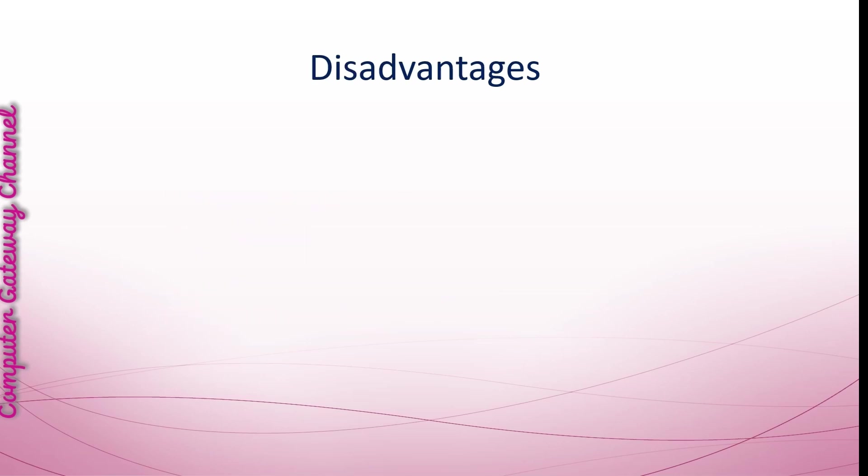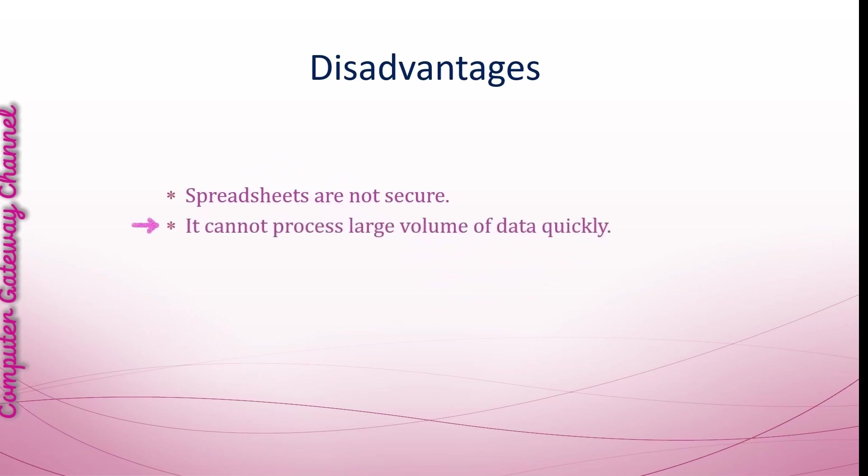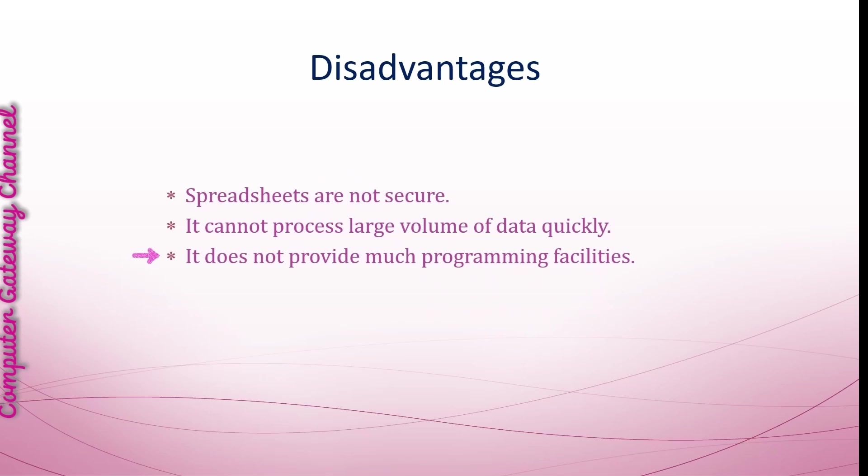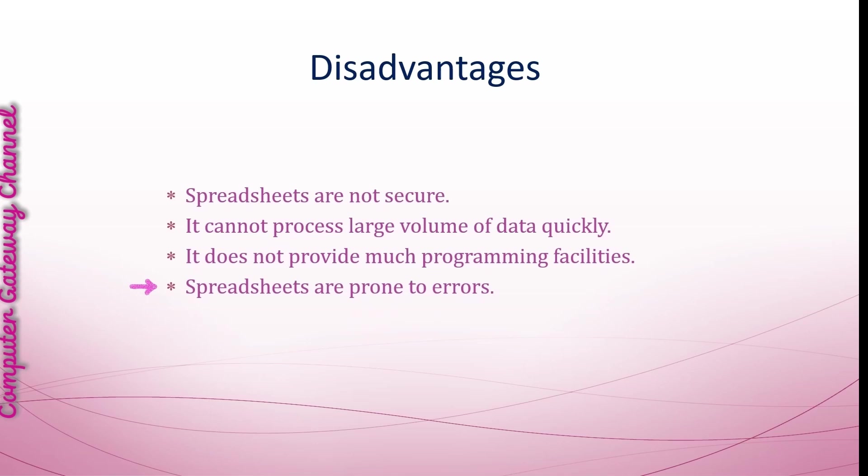Disadvantages of Spreadsheet: Spreadsheets are not secure. Anyone can easily access and see your data. It cannot process large volume of data quickly. It does not provide much programming facilities. Spreadsheets are prone to errors, which means that mistakes can happen easily during data entry and formula calculation.